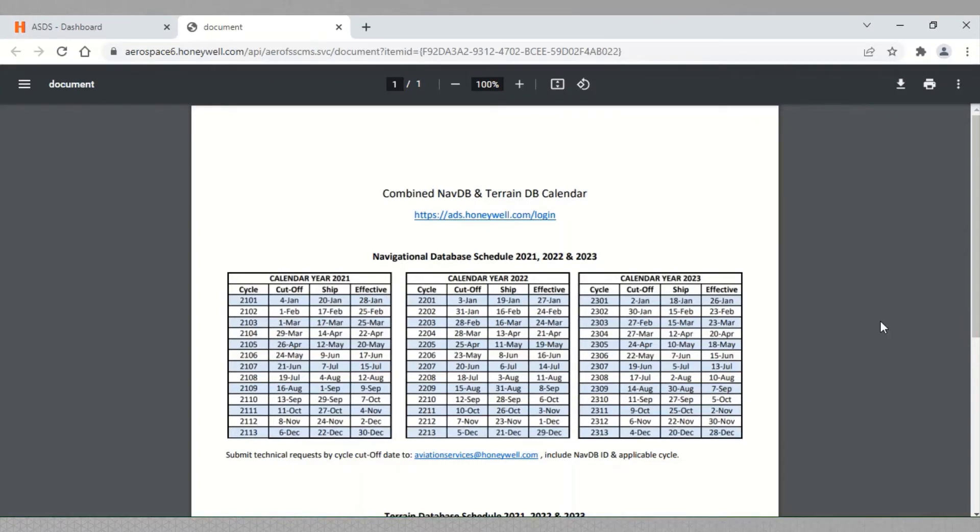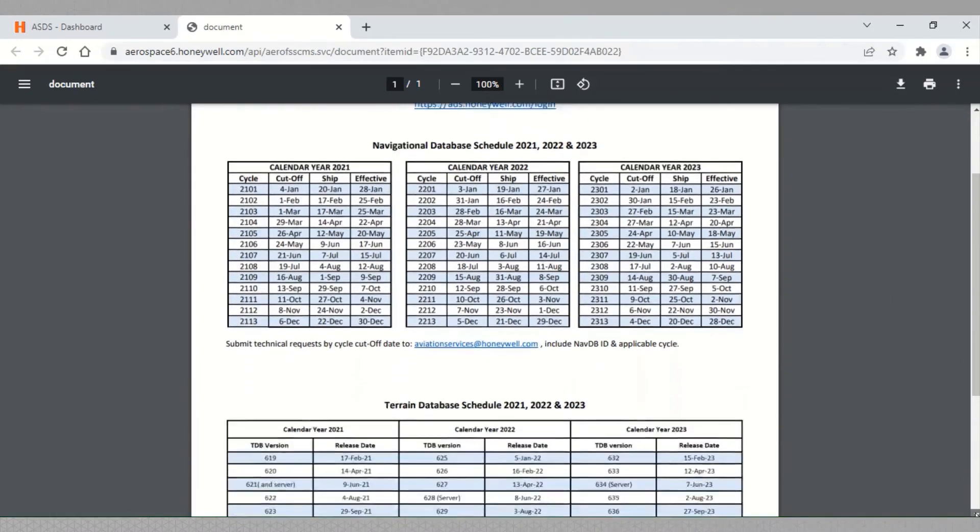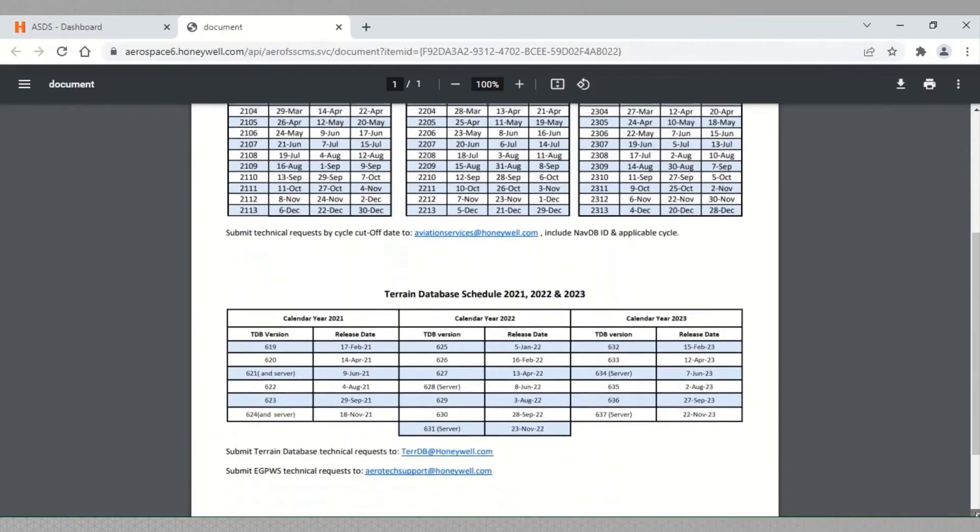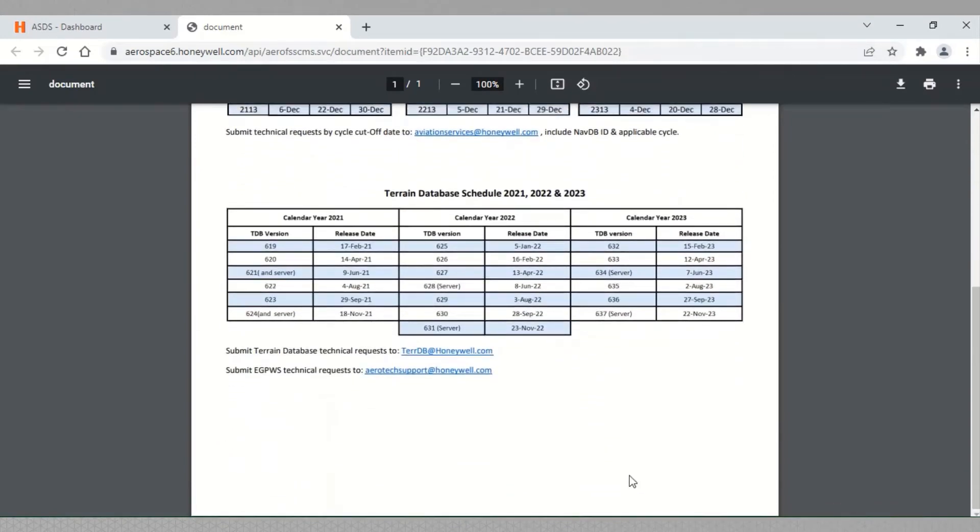Scroll down to view EGPWS TDB release schedule. Based on the current date, we can determine which is the latest TDB version released.